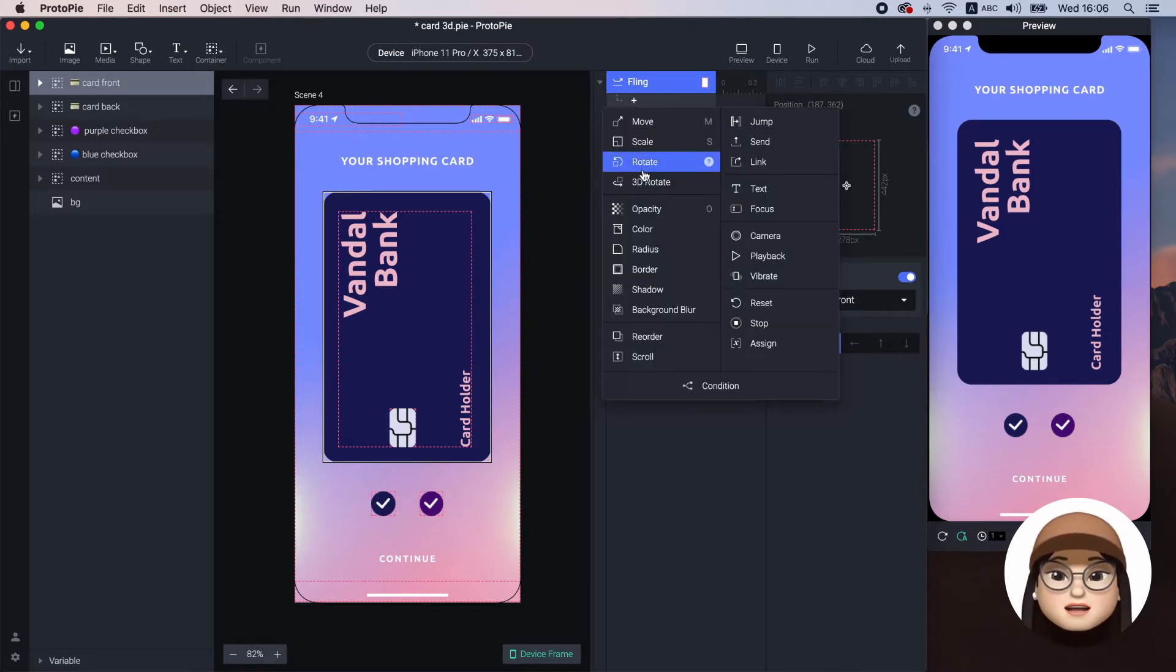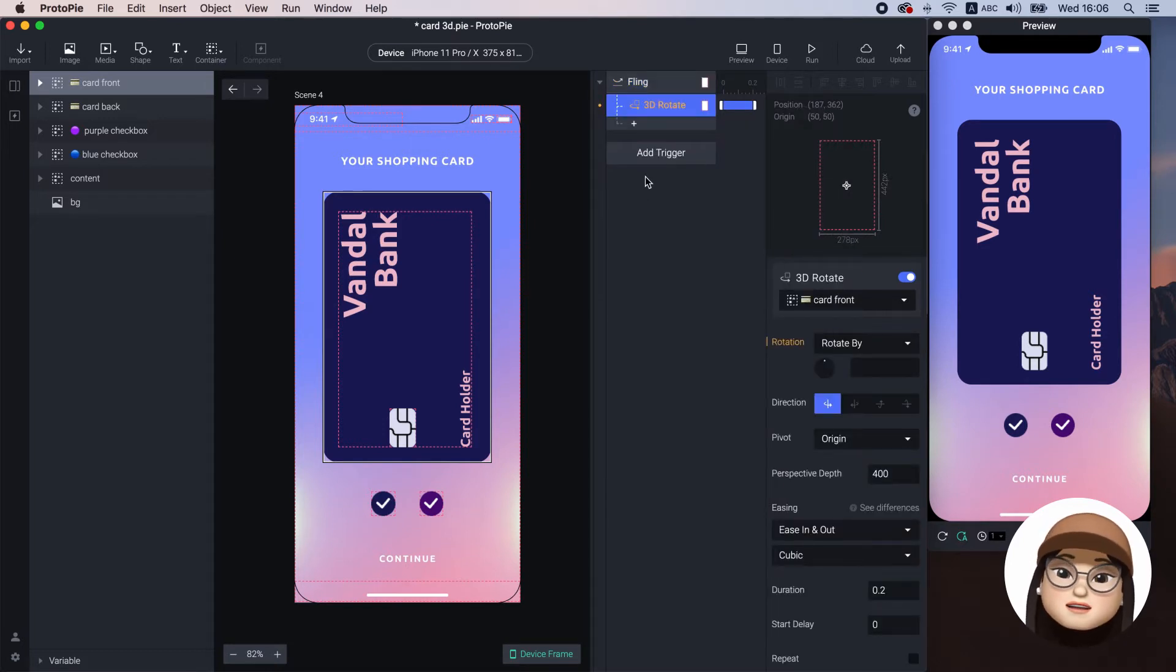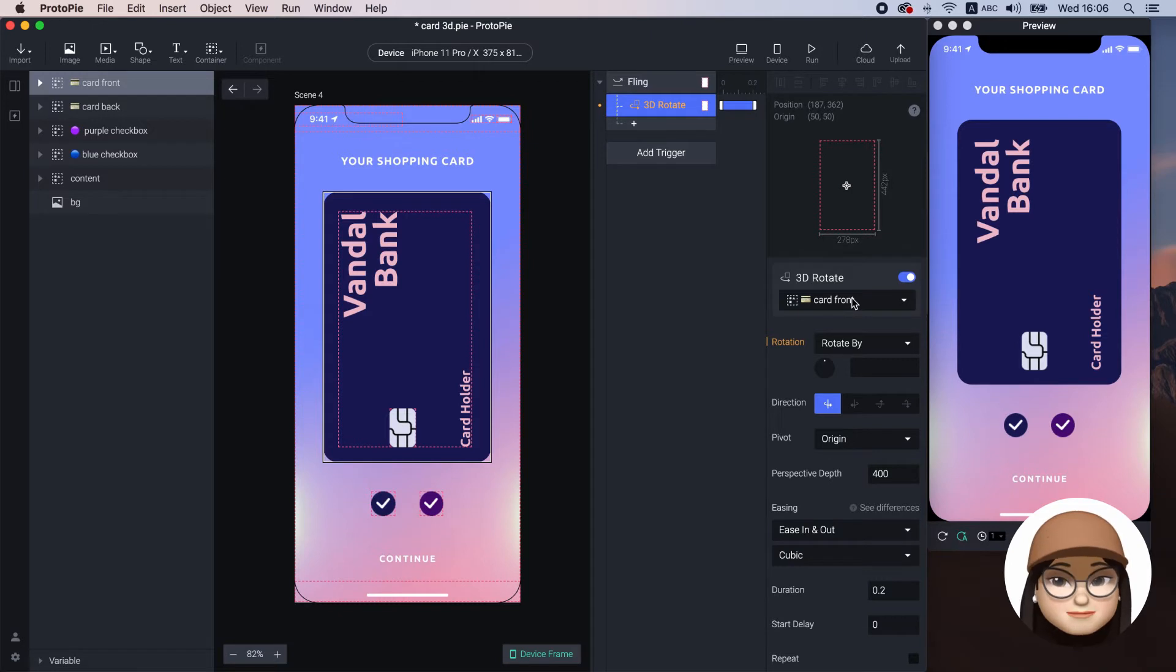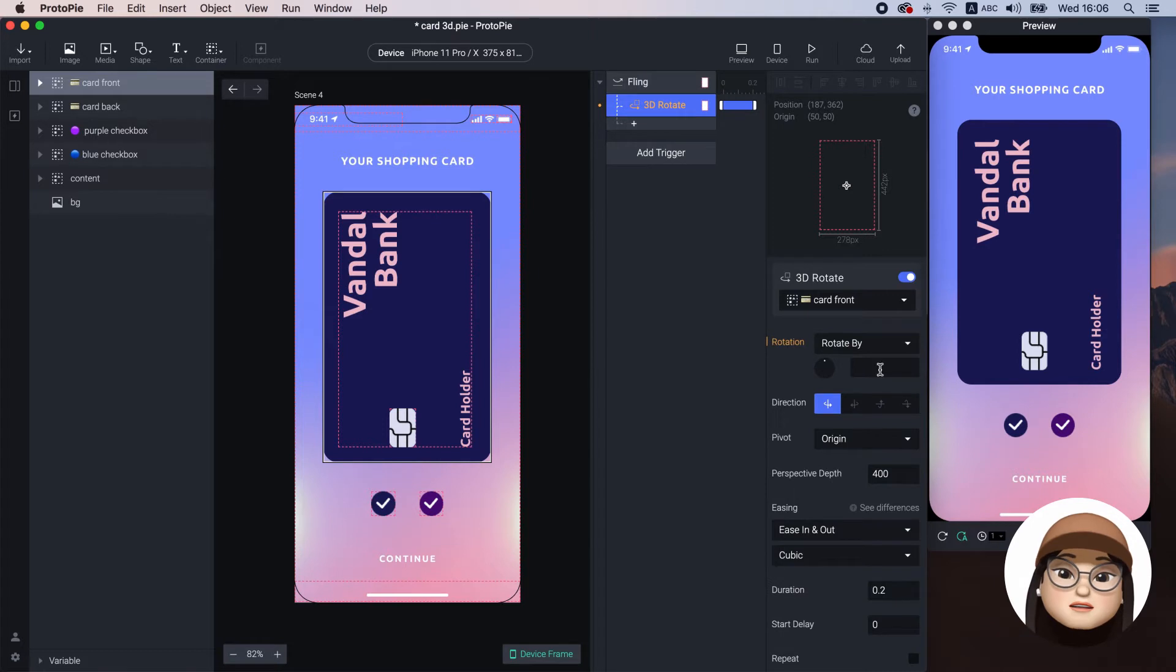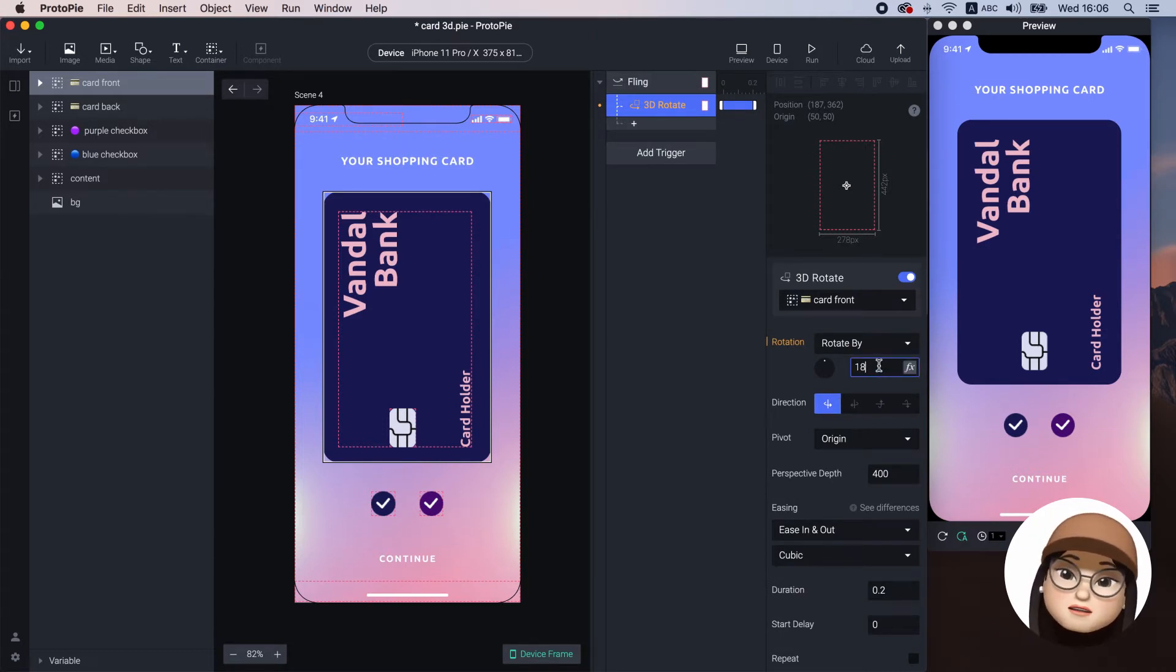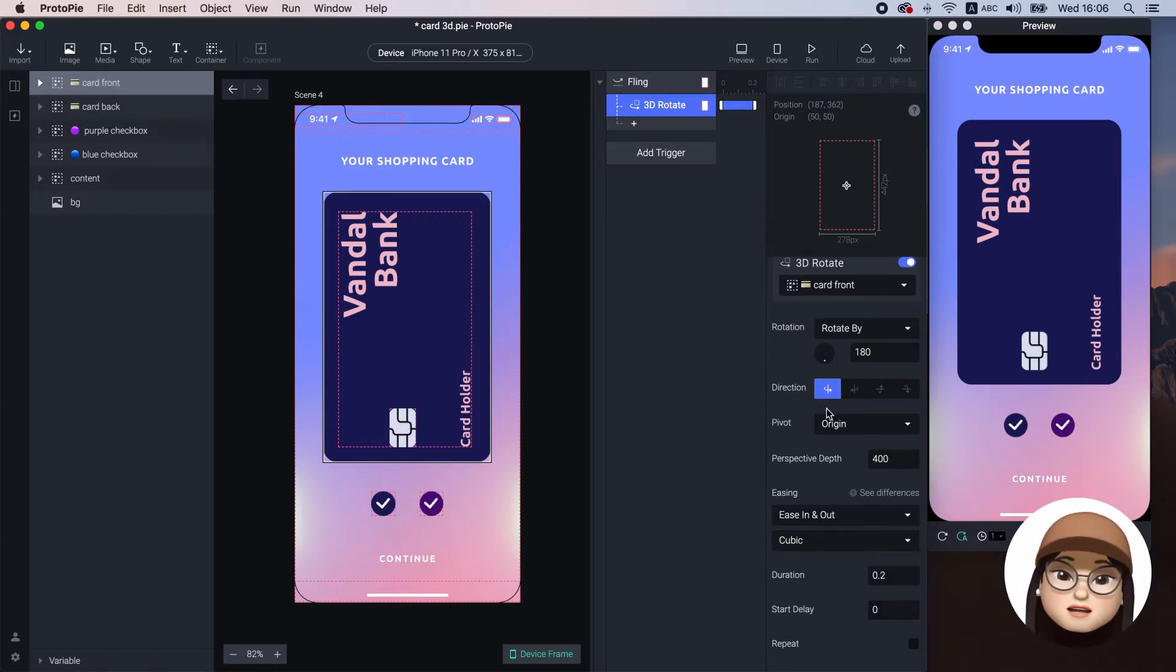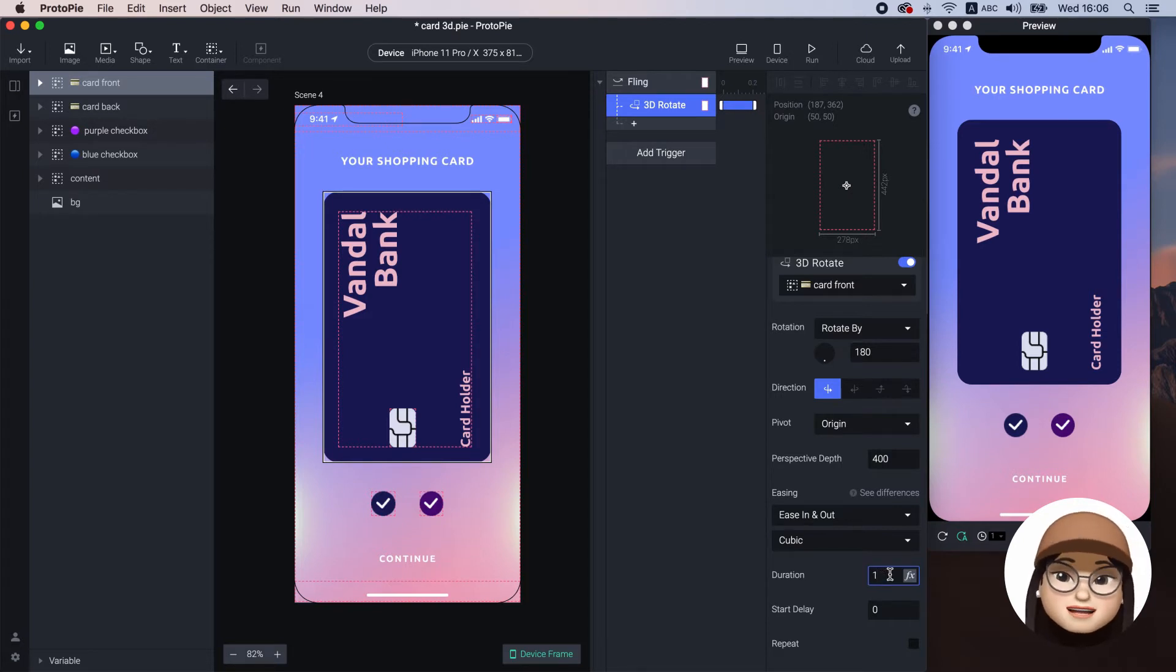Then, I will add the response 3D rotate assigning to card front. This means when I fling left to right, the card front will rotate. I will set the amount of the rotation to 180 degrees with the direction of left to right and the duration to 1 second.